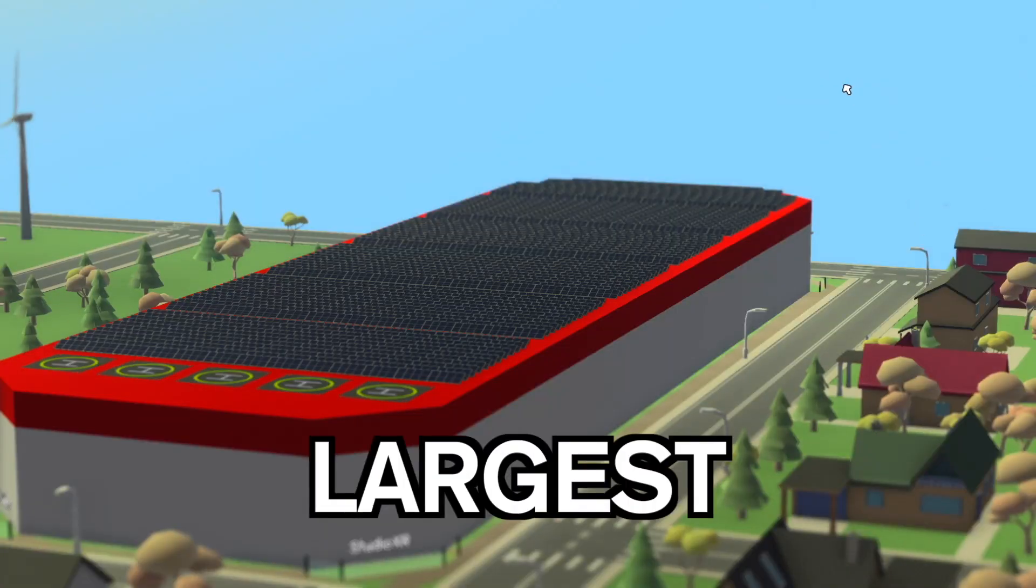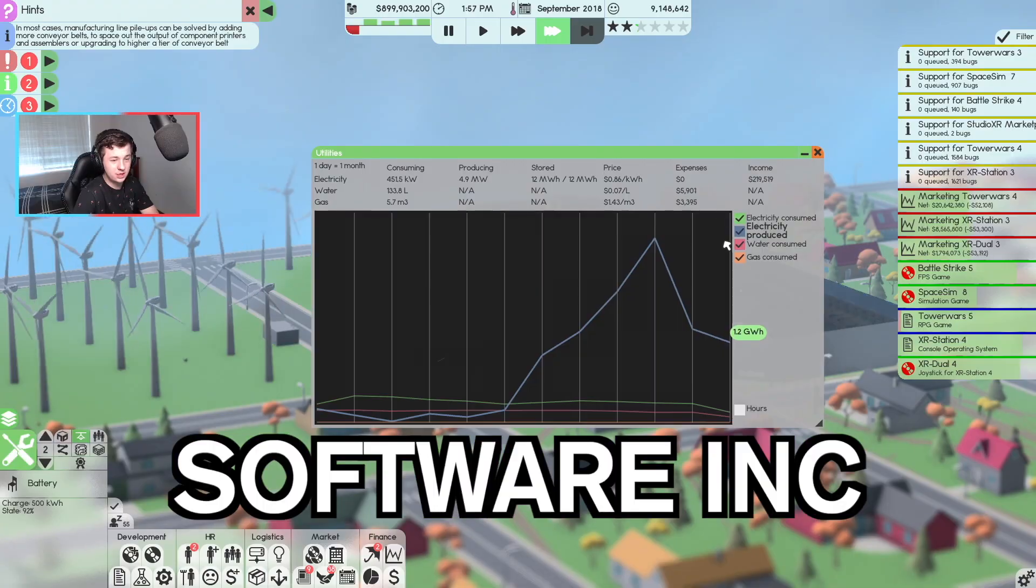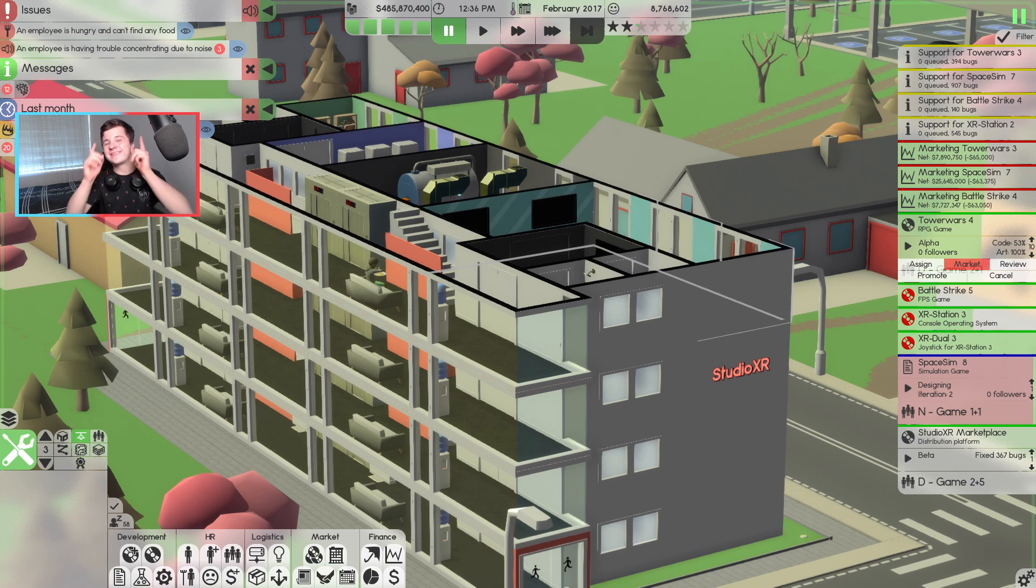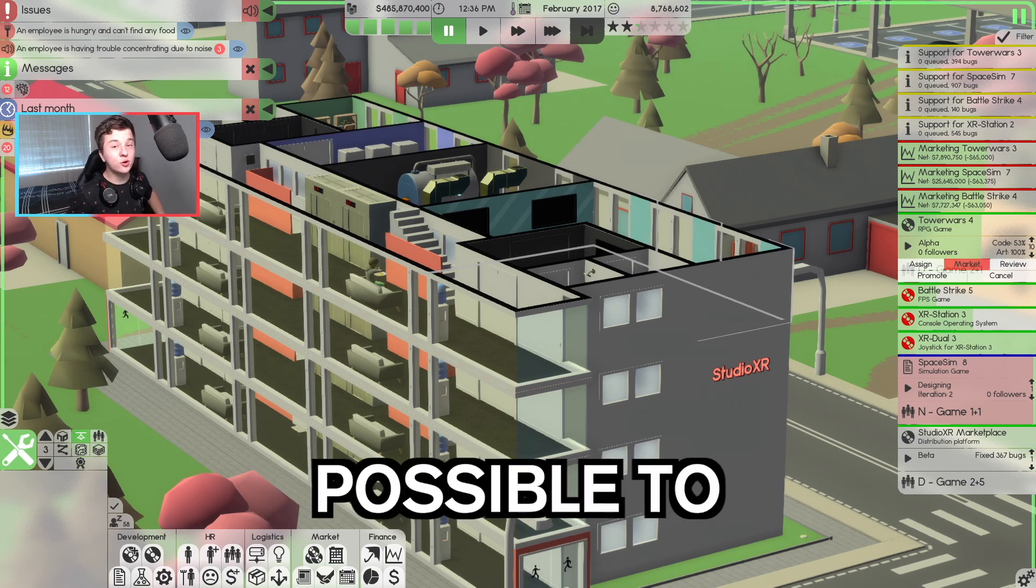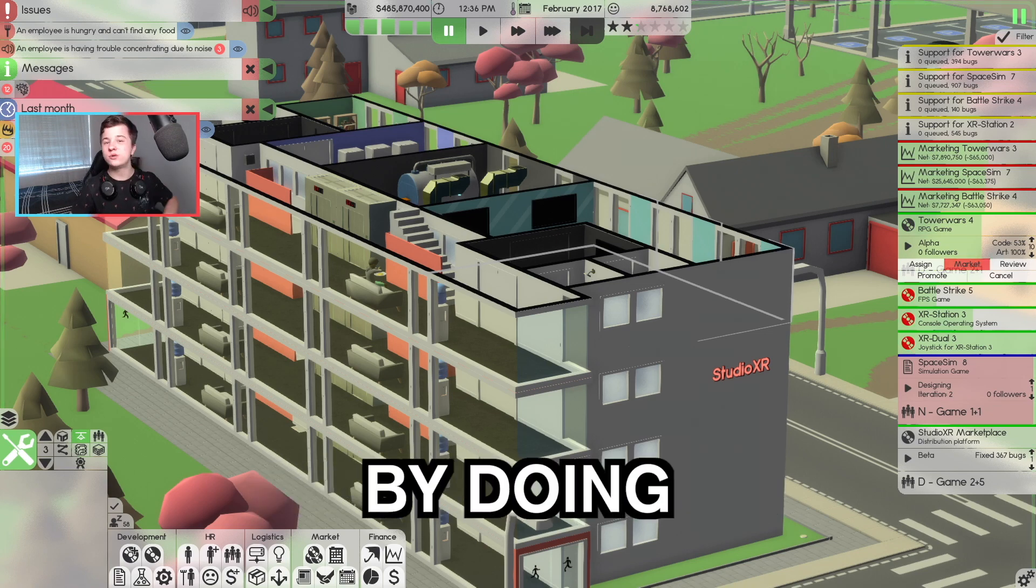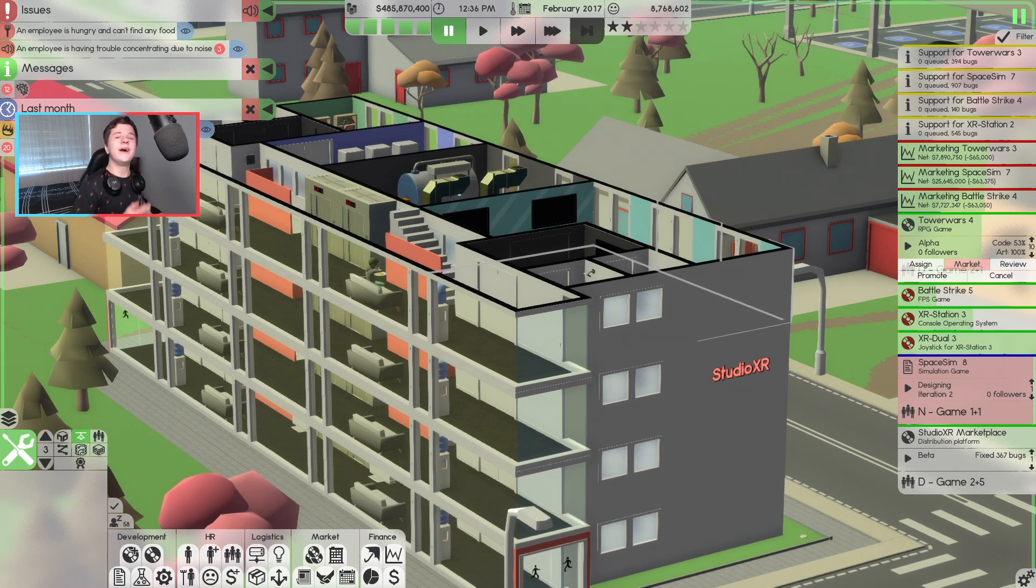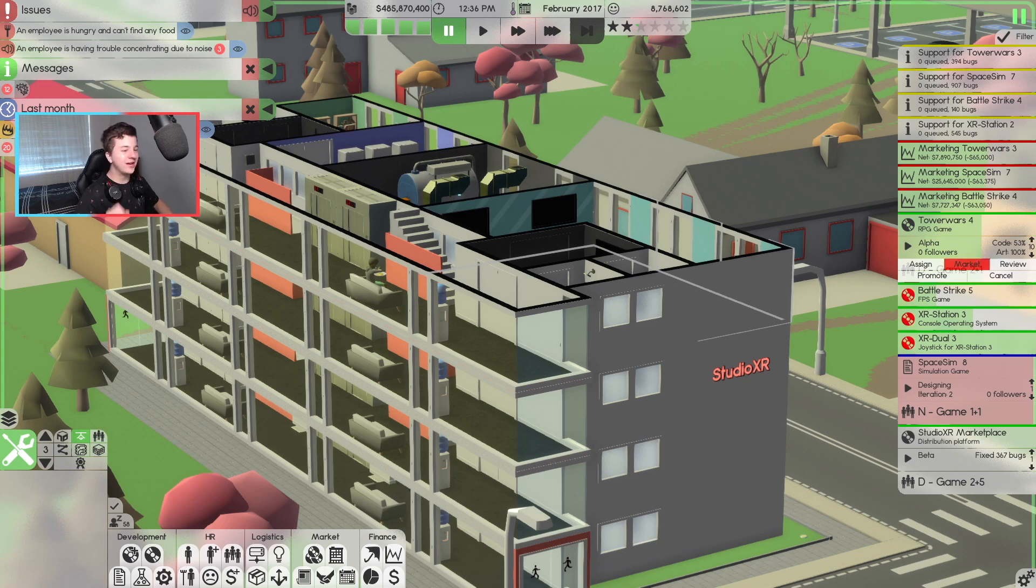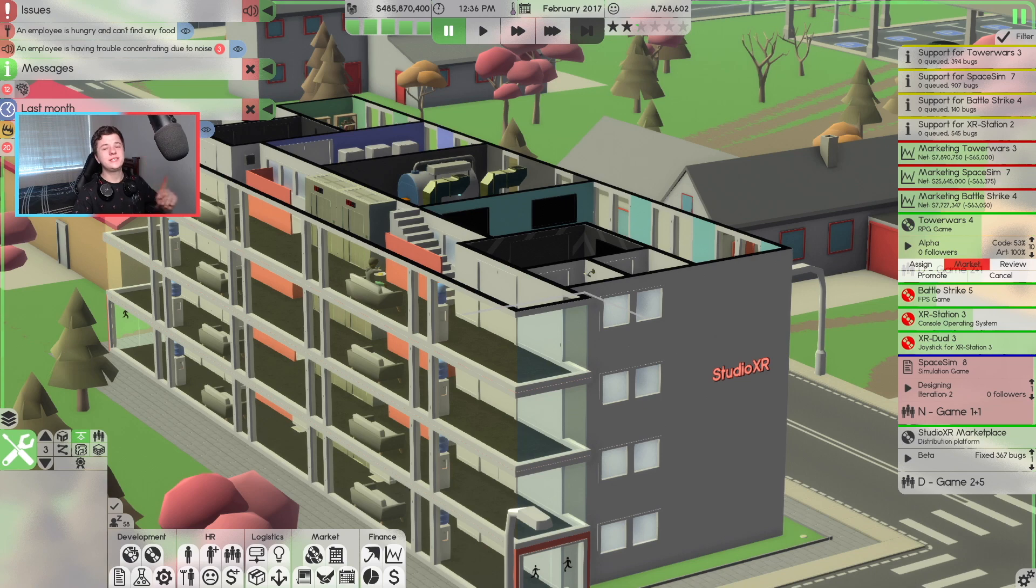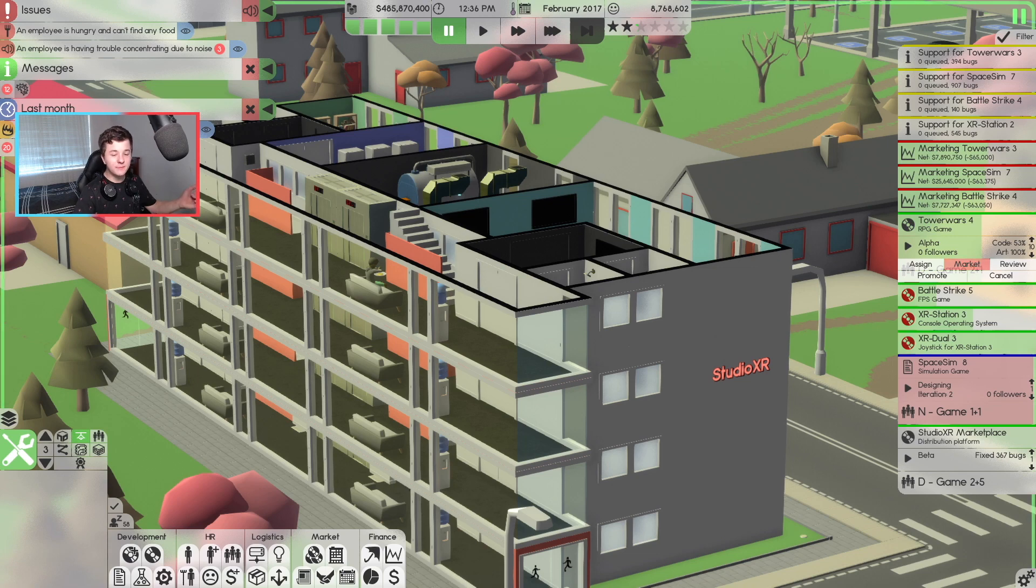In today's video, we built the largest solar and wind farm in Software Inc. Welcome back to Studio XR. Do you guys think it's possible to make millions of dollars by doing nothing in Software Inc? We are going to find out very shortly. But welcome back to another video. It is time to release our first digital distribution platform here in Software Inc called Studio XR Marketplace. It's pretty much ready for release.